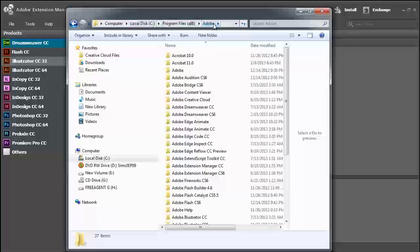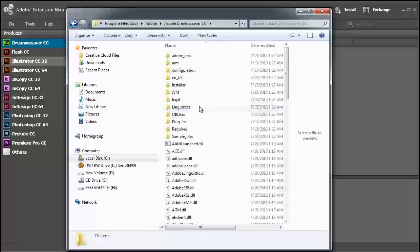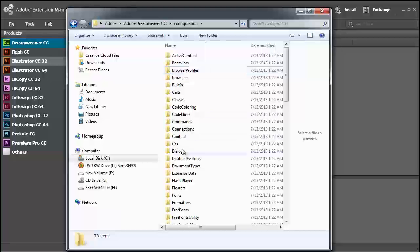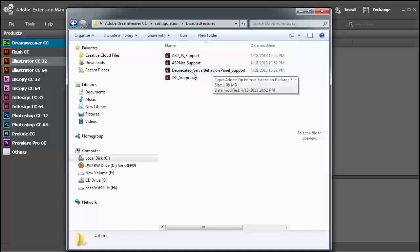Adobe, Adobe Dreamweaver CC. You'll see Configuration, Disabled Features, and then you'll double-click the deprecated server behavior panel support.